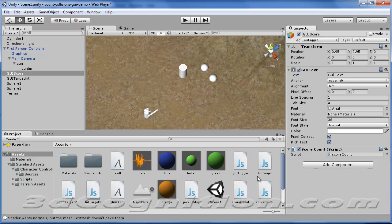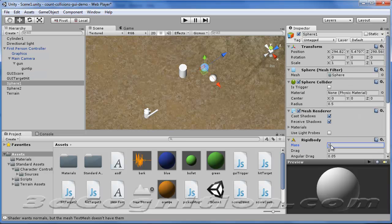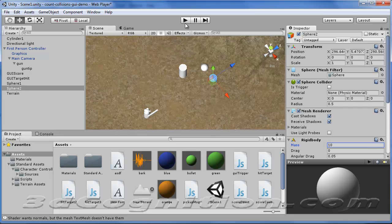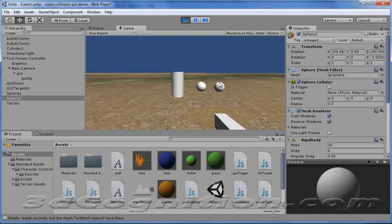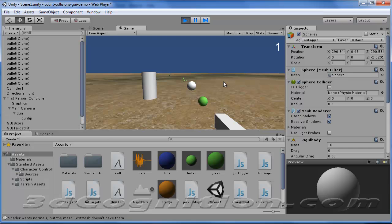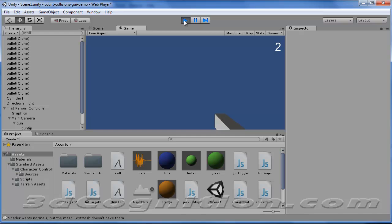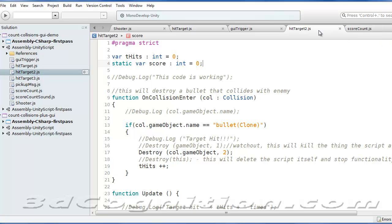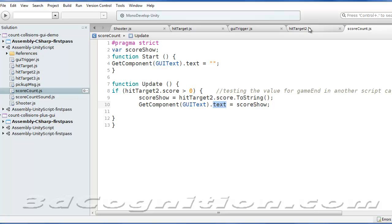Our score is 2 and we can keep going from there. We also added a rigid body mass of 10 to the spheres so they're not so hard to shoot during testing. That's how a slightly more complex score system works. We're using HitTarget2 and ScoreCount together as a pair — make sure ScoreCount is calling the script you think it's calling, not HitTarget or HitTarget3. Keep those things straight and you should be in good shape.